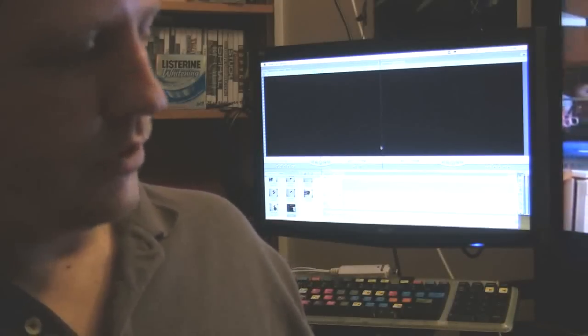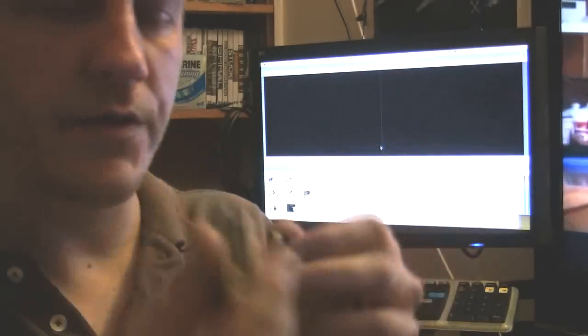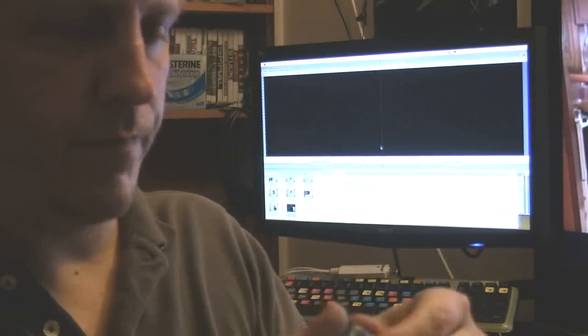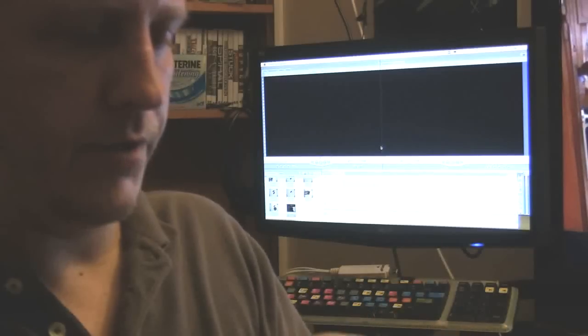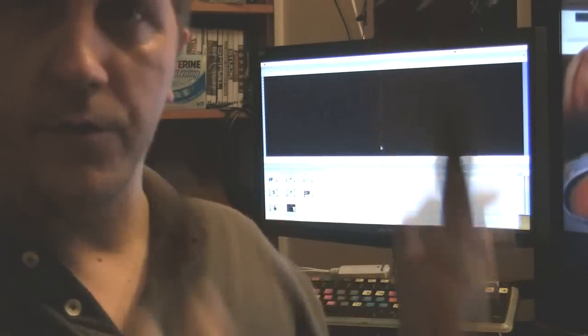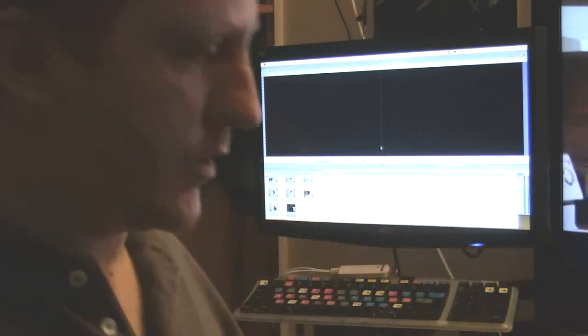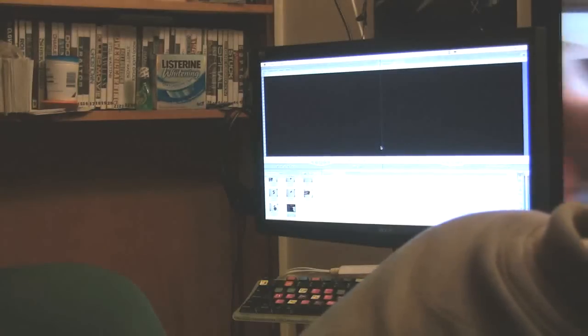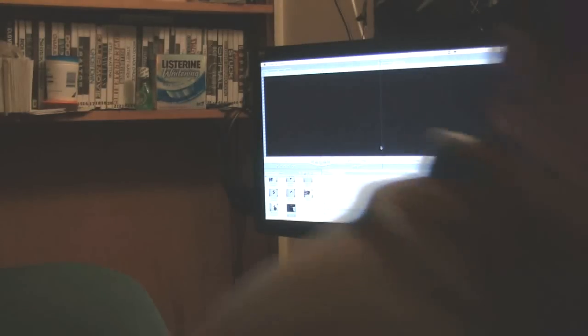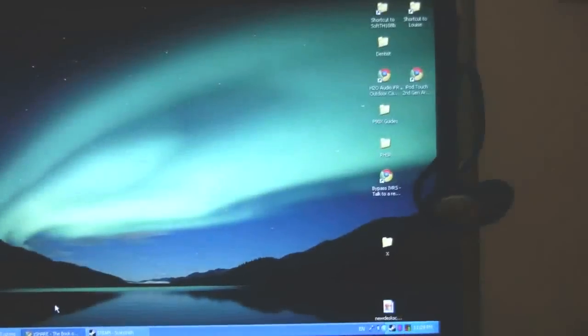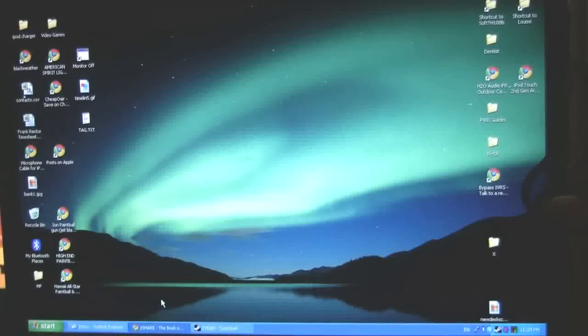and you're going to want to plug one end into the camera here. Go ahead and do that. You're going to plug the other end into the USB on your computer down here. And I'll go ahead and turn around here to my monitor so you guys can see what I'm doing.